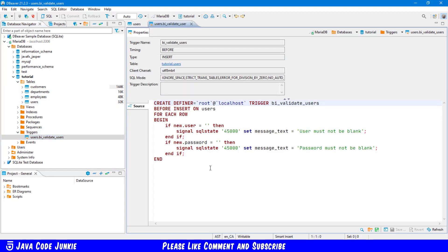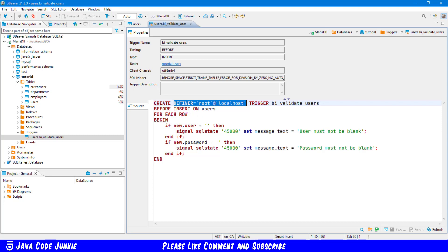And you can see the trigger itself. The trigger name, as I mentioned, is BI underscore validate underscore users. So it's a before insert trigger, as you see on the next line. The table is users. And now for each row that I'm inserting into this table, I'm going to check to make sure that the user and the password are not blank. So the syntax if, so if new dot user equals blank.